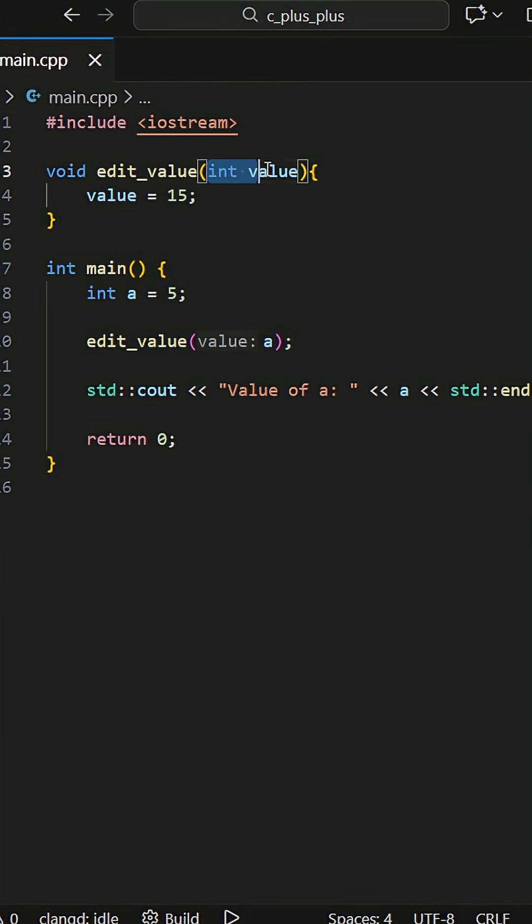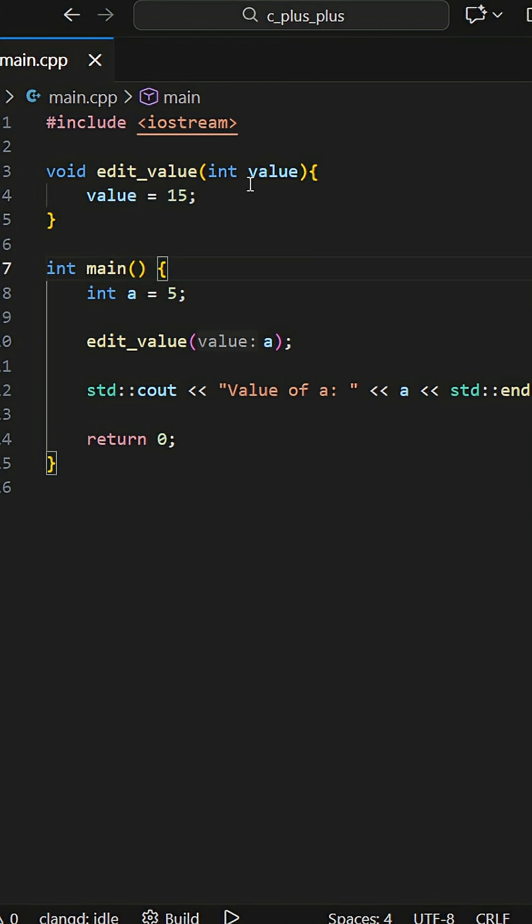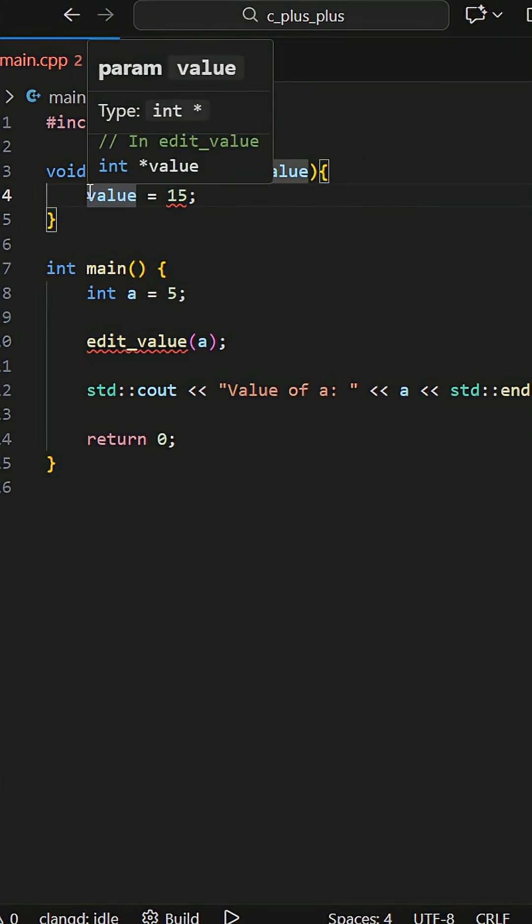We don't want copies, we want to edit the original object. This is where a pointer comes into play. By making this into a pointer we can dereference it and access the underlying object and then change its value.